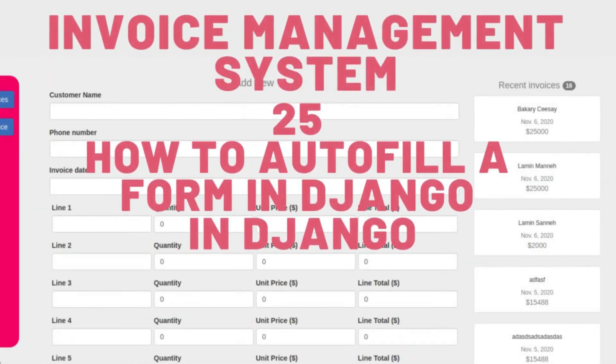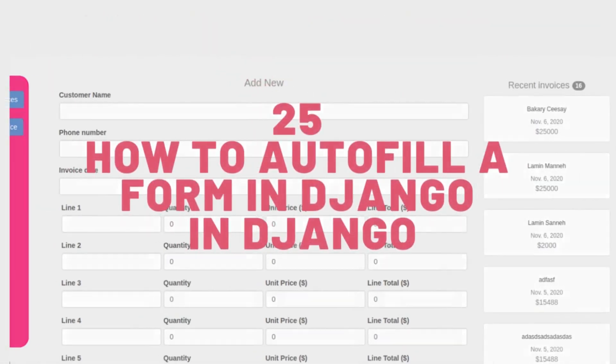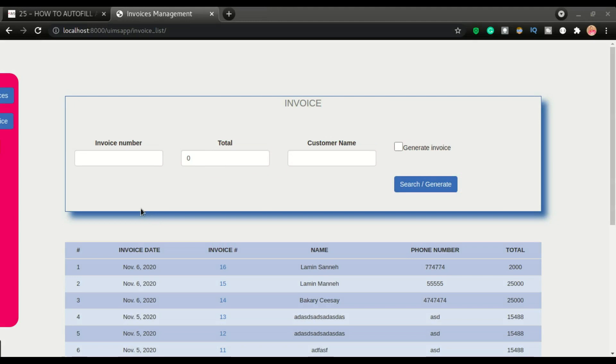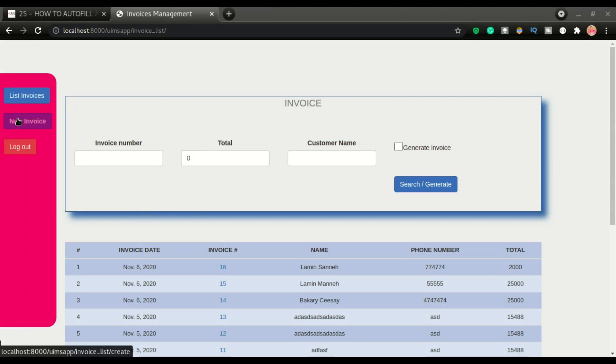Hi, welcome back to another episode of the invoice management system app. In this video, we're going to look at something really, really cool. Let me show you.